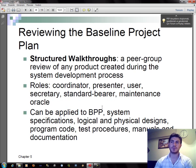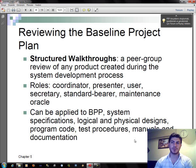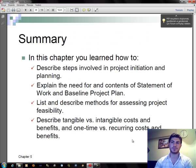Reviewing the baseline project plan involves structured walkthroughs — a peer group review of any product created during the system development process. Roles in a structured walkthrough include: Coordinator, Presenter, User, Secretary, Standard Bearer, and Maintenance Oracle. Structured walkthroughs can be applied to the baseline project plan, systems specifications, logical and physical designs, program code, test procedures, manuals, and documentation.